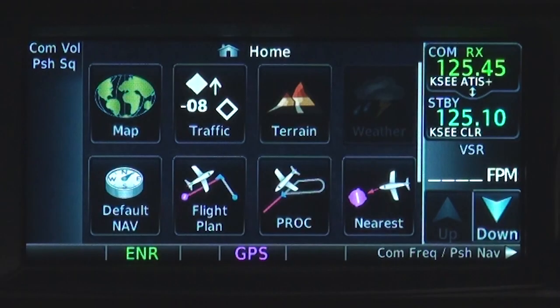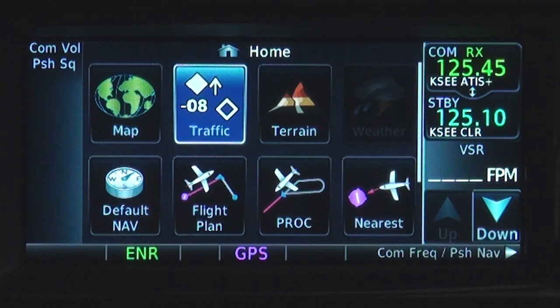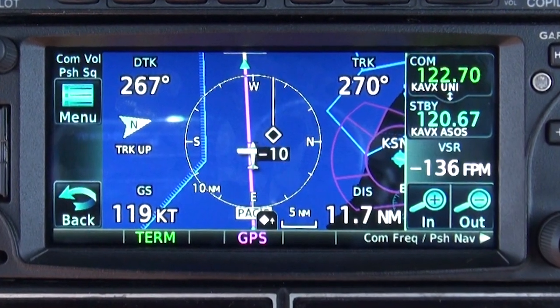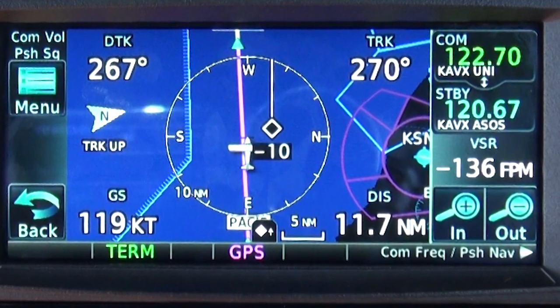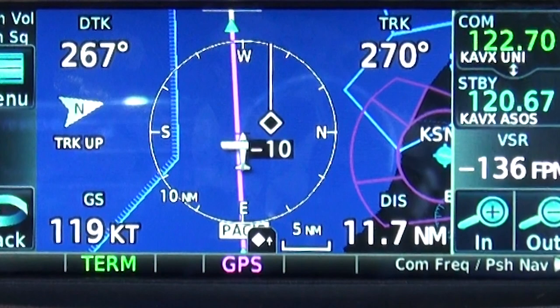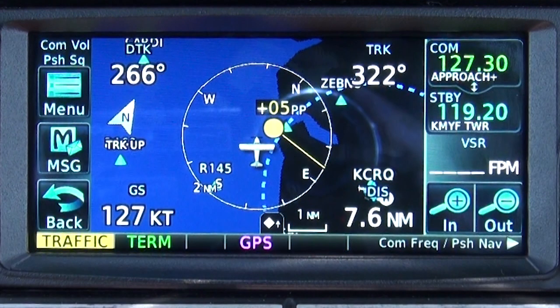Now that we're finished with the map setup options, let's take a look at the traffic options on the home page by touching traffic. It's important to understand the basic traffic display symbology. Diamond-shaped symbols represent aircraft that are within 1,200 feet of your altitude and also within 5 miles. Yellow traffic advisory symbols and voice warnings occur when a combination of closing rate, vertical separation, and distance meet traffic advisory criteria.